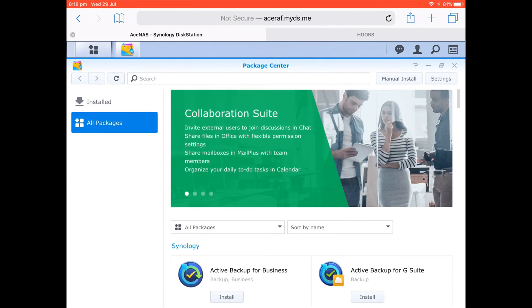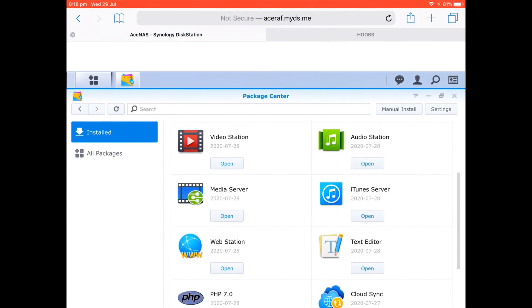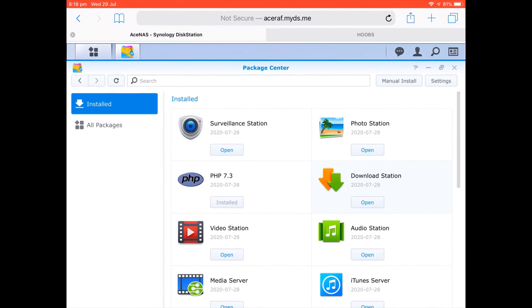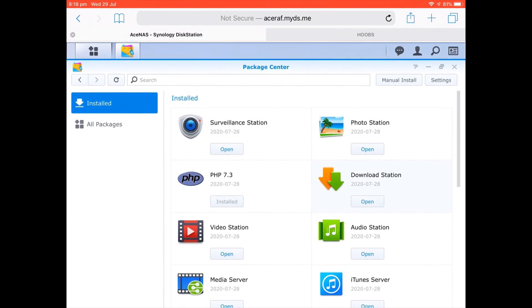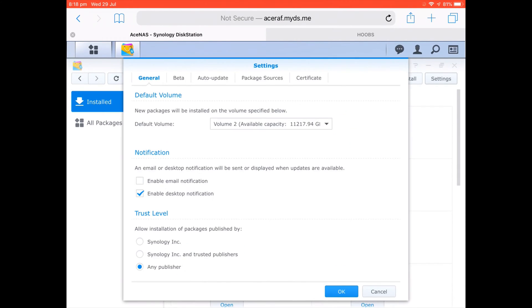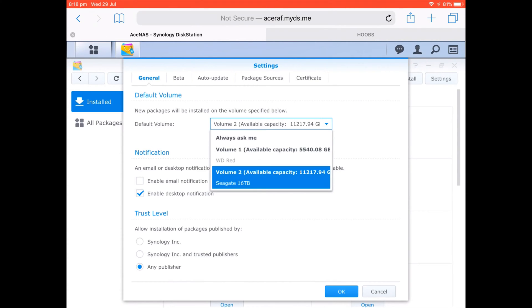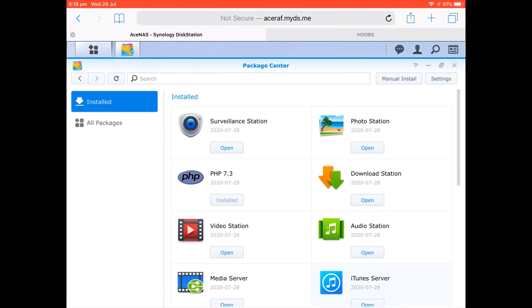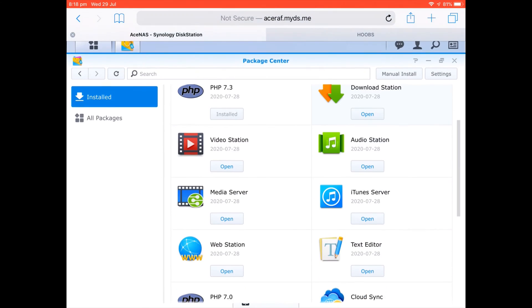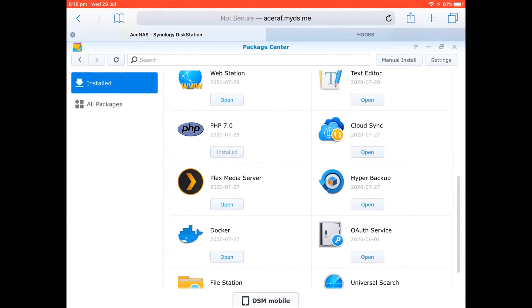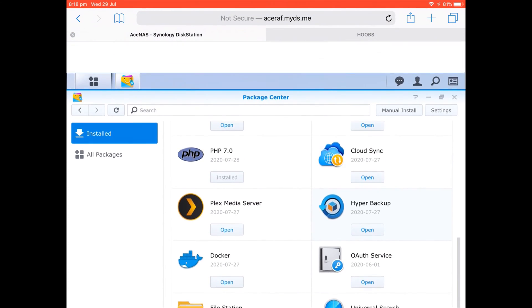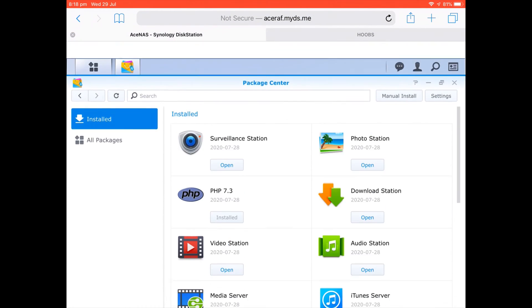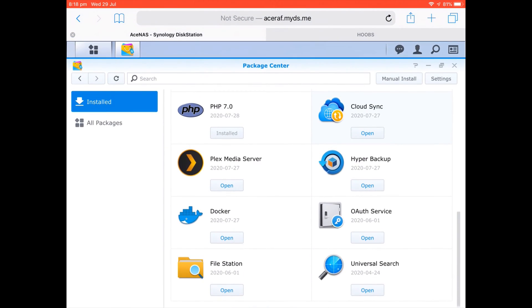So if you come into Package Center and I come into Installed, as you can see I don't have that many installed now because I had to remove them. Essentially the way it works is you can choose to have in your settings whereby you can have it automatically changed to a different volume once it updates. However, because most of these don't get updates that often, with most of them what I had to do was literally remove it and reinstall it. Now I had Docker set up and running perfectly fine with everything else. These are all built-in apps available through the Package Center.